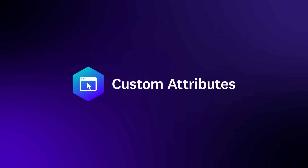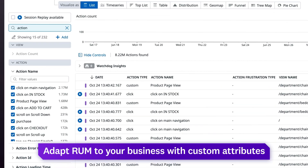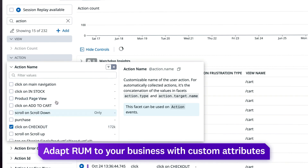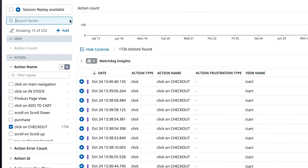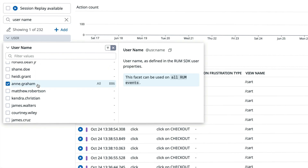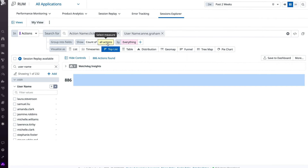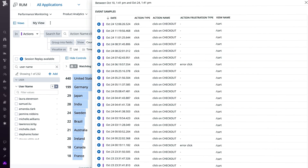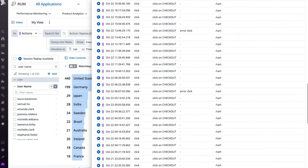Finally, adapt real user monitoring to your business with custom attributes and user actions. Track clicks on checkout buttons, product page views, and other custom actions, and filter user session data by business metrics to surface issues impacting your bottom line.